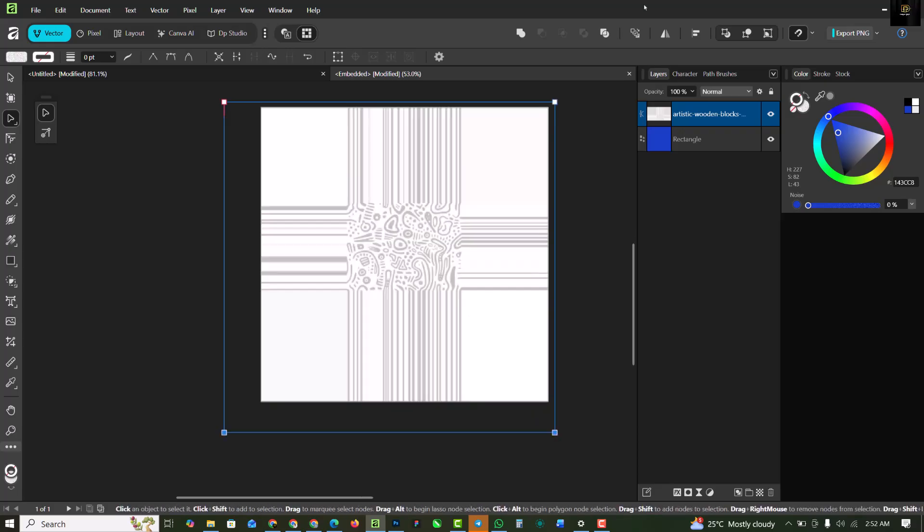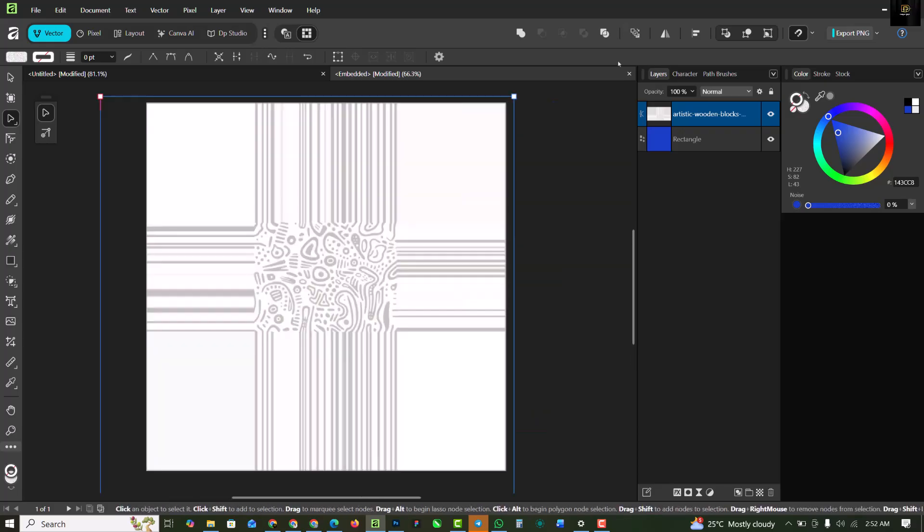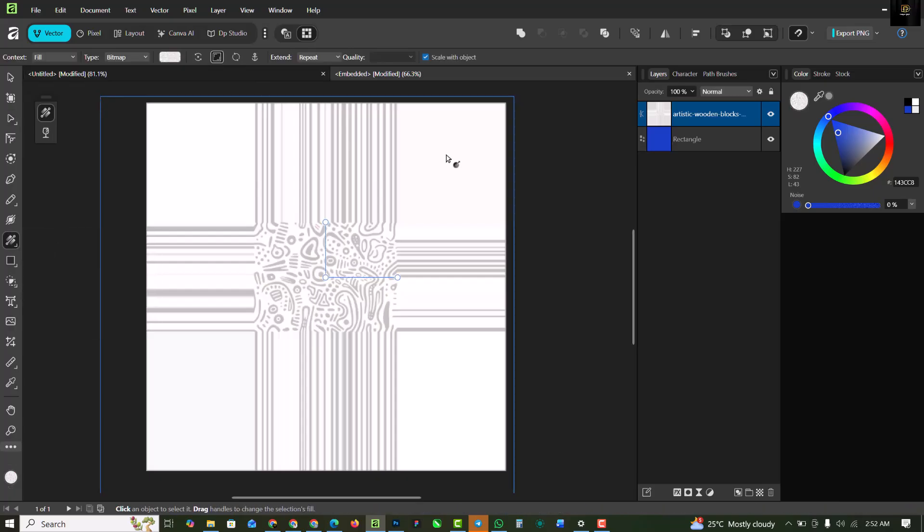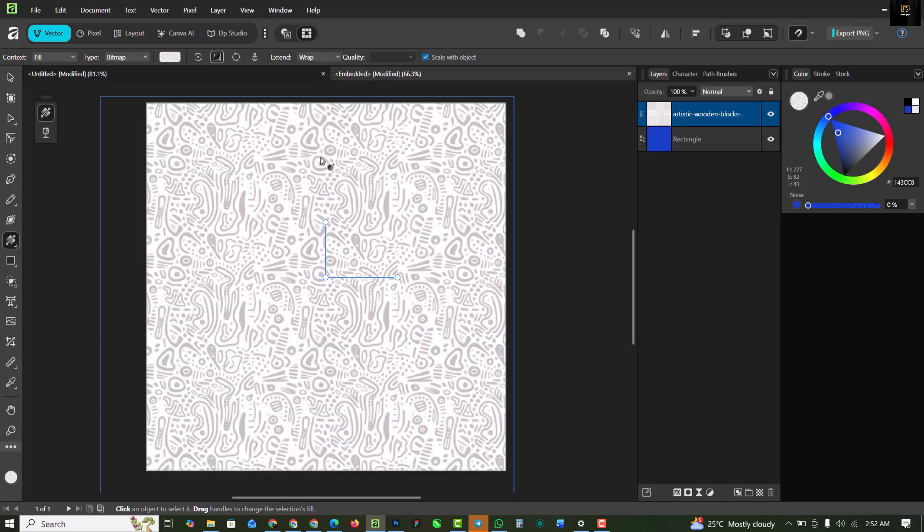Immediately I've done this, I'm going to switch over to the Fill tool. Make sure you're on the Fill tool. Then come up here where it says Extend, change this to Wrap. Immediately the magic happens. It's going to fill up the whole rectangle with that design.